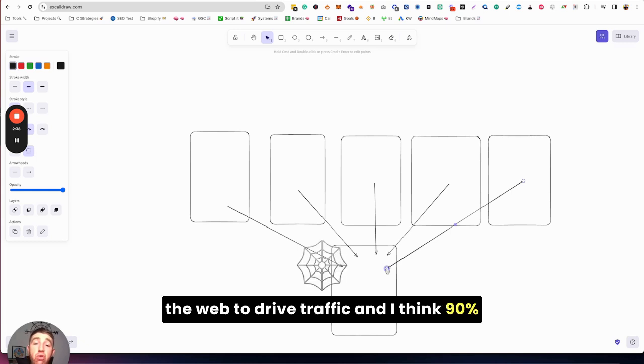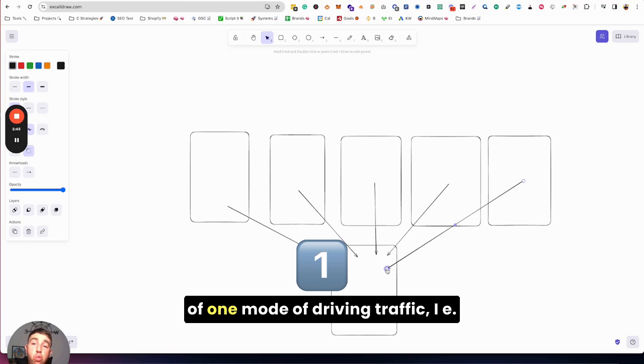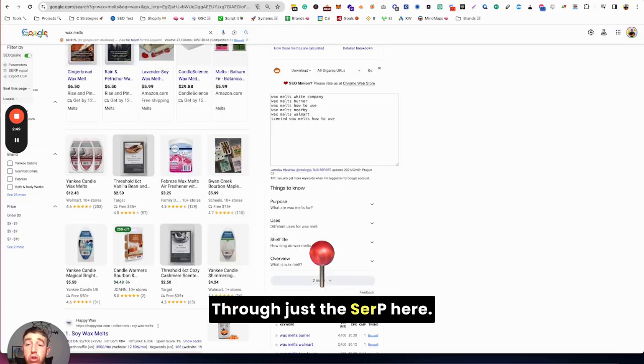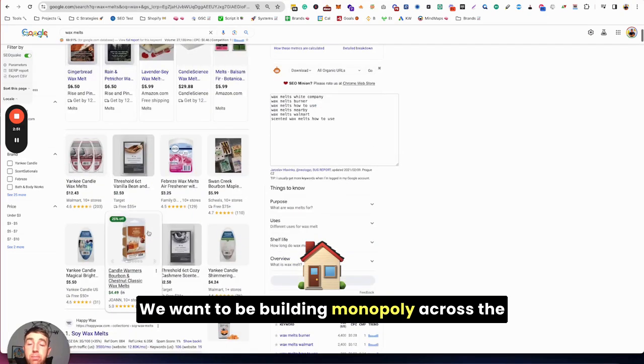Because there's so much opportunity for digital assets across the web to drive traffic. And I think 90% or more brands are still stuck in this mindset of one mode of driving traffic, i.e., through just the SERP here.